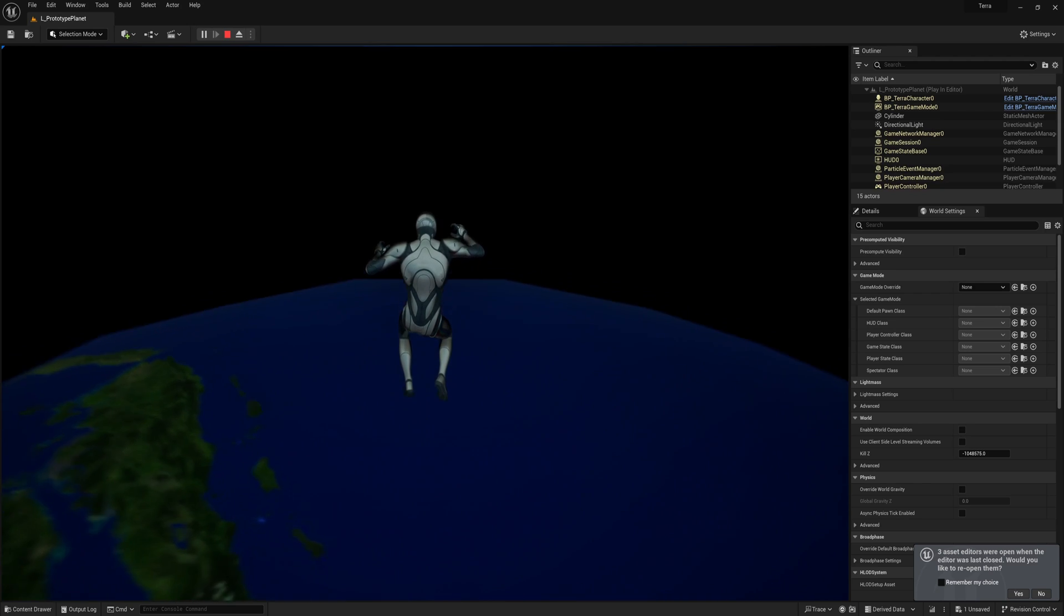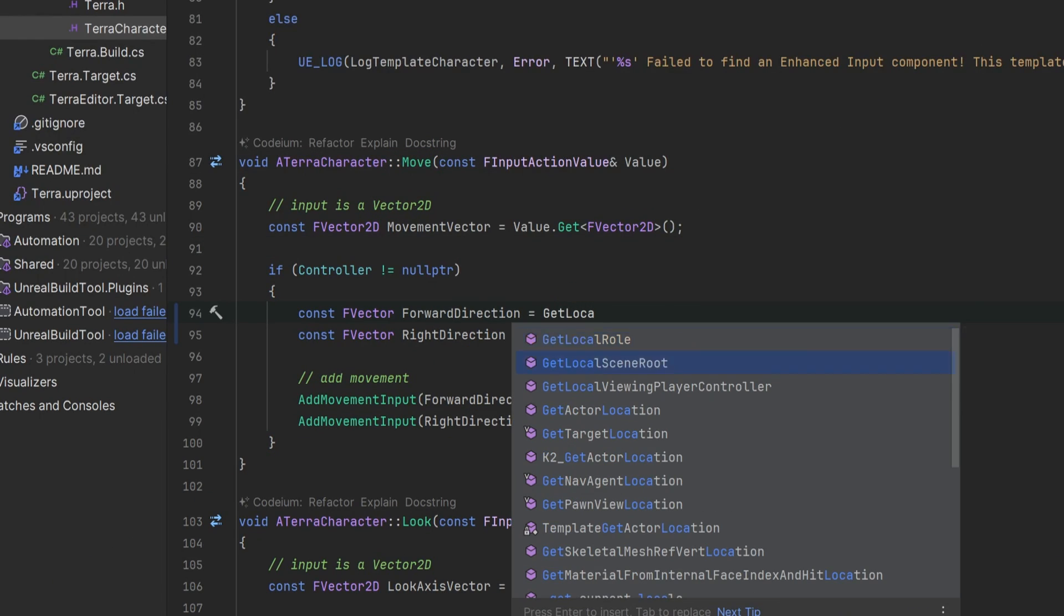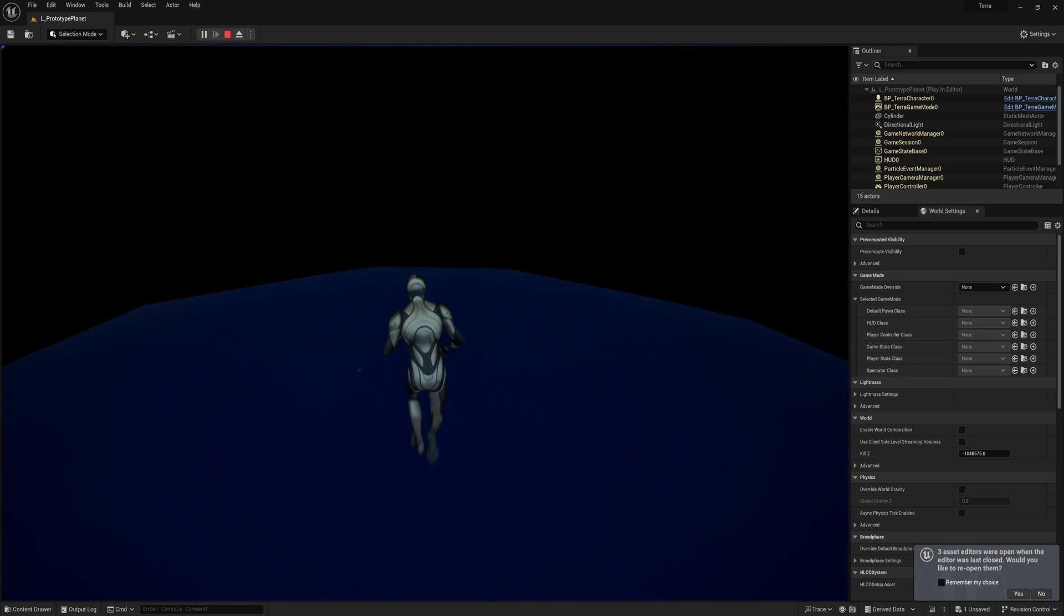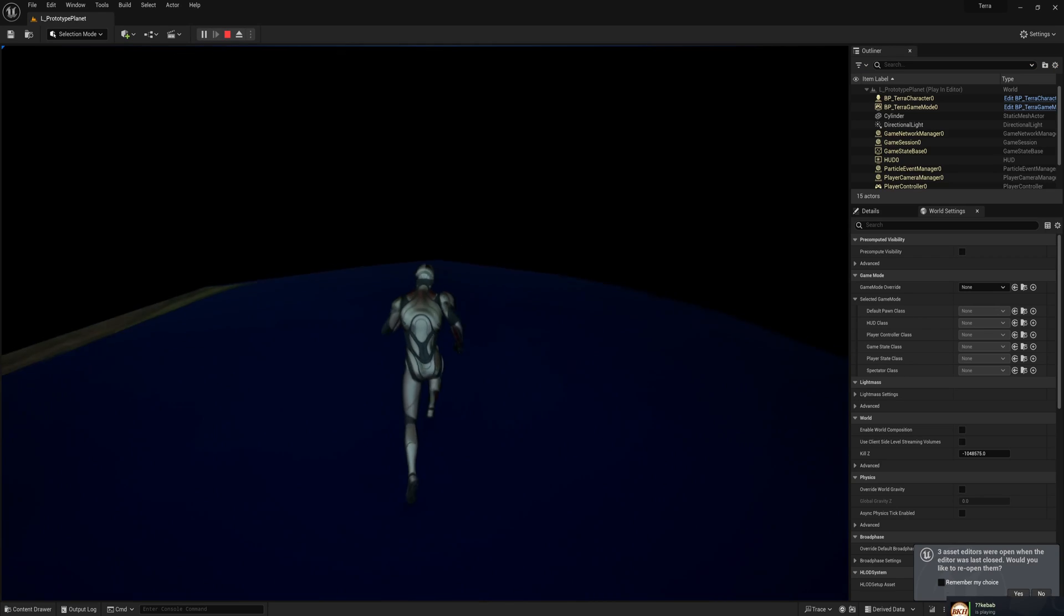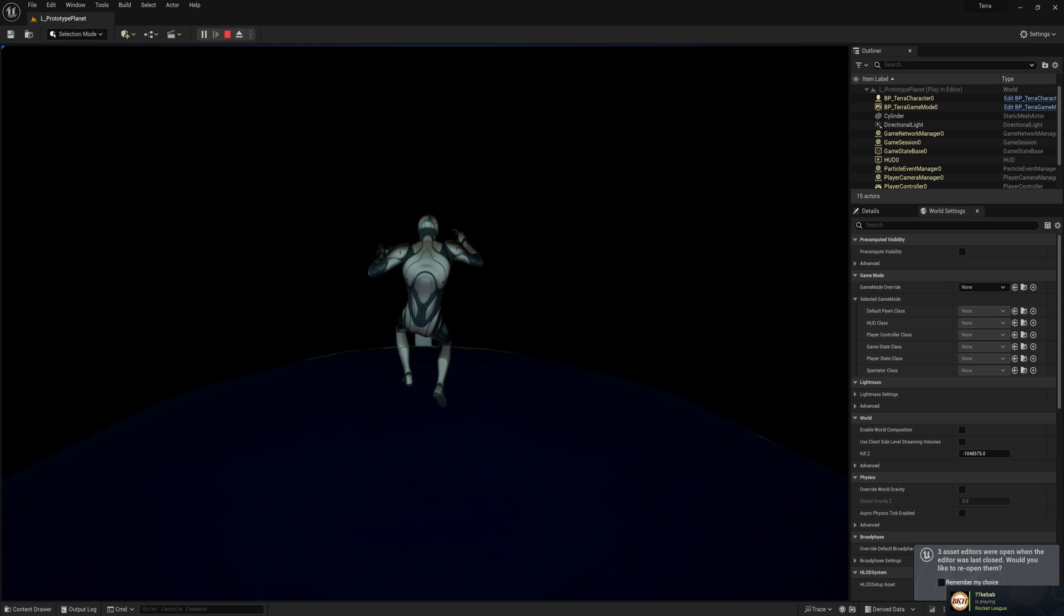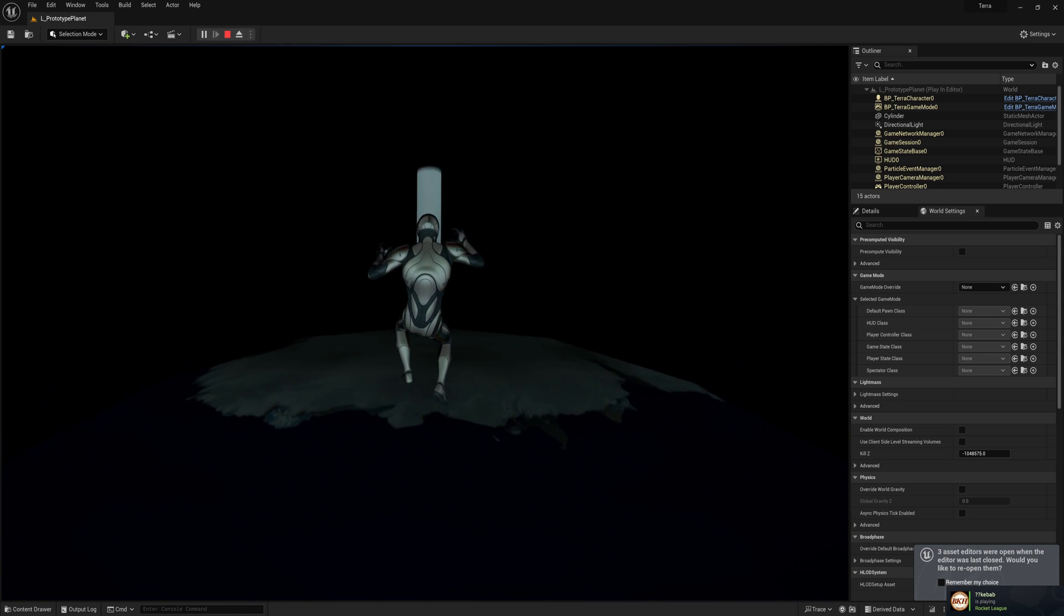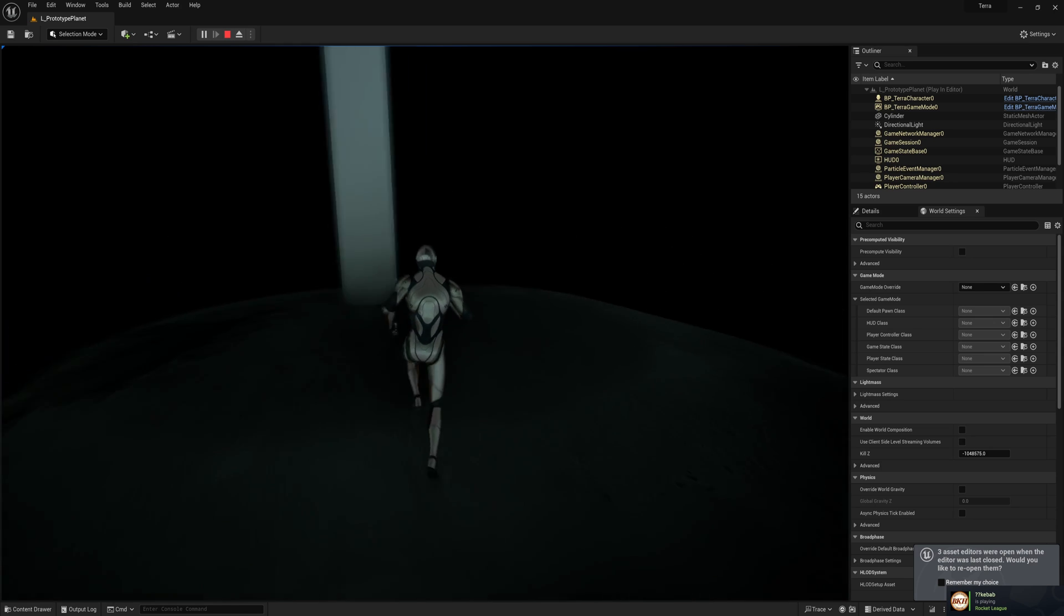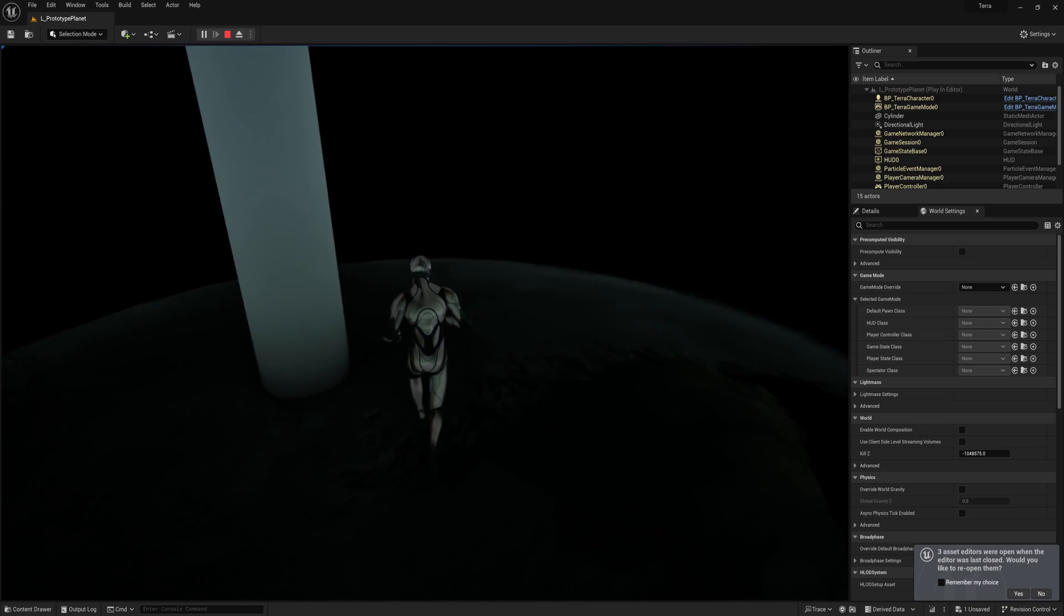So I'll have to change my movement code so that the character moves in the forward direction of our local root instead of the old incorrect actor forward vector. By making all these changes in our custom character movement component and to our movement code, it seems like our character can move freely on the planet surface now. So that is very good.